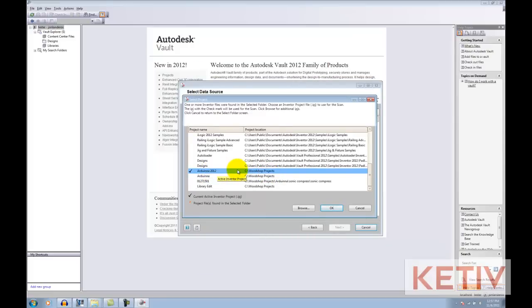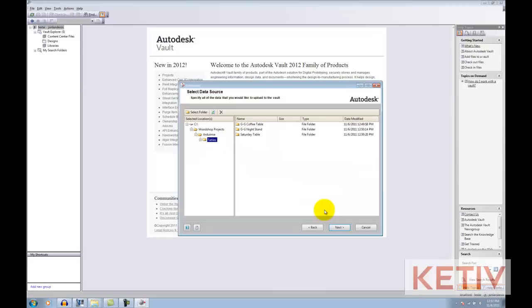And now, since there are Inventor files in here, Autoloader is going to ask me what project I'm going to use. I'm going to go with the one that I have selected here, hit OK, and now I can go to the next step.